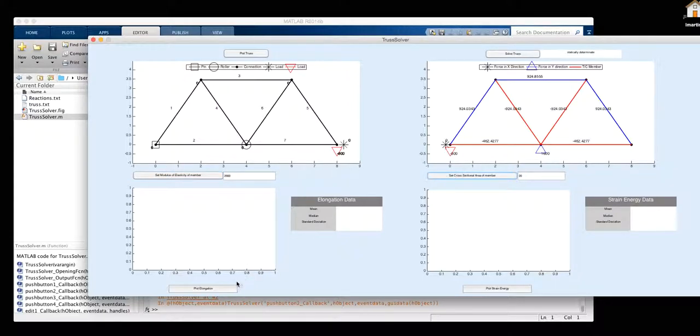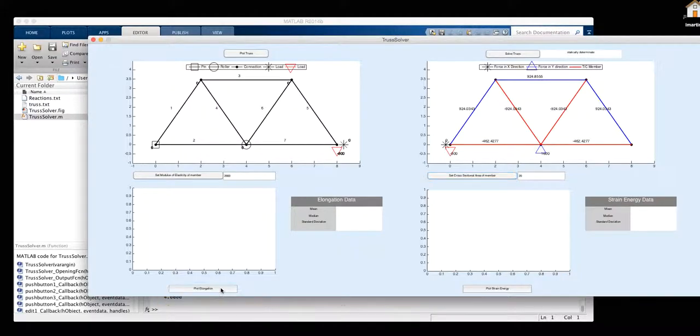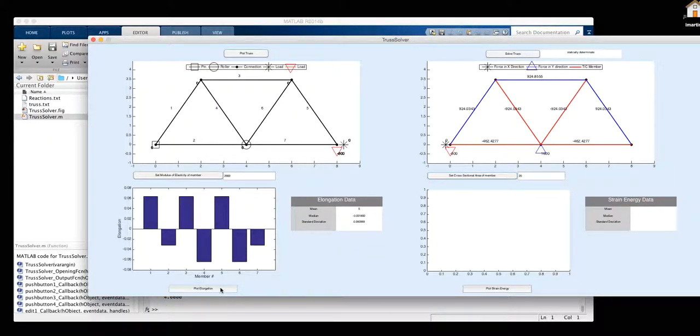In order to plot our elongation data, we must click on the plot elongation button. Here, our plot appears. And we could see our mean, median, and standard deviation.